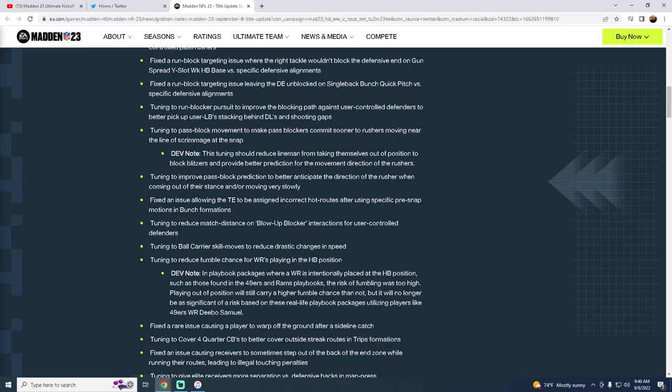Kind of interested to see. I'm not sure how this is going to affect us. Basically, they're trying to fix the pass blocking. A lot of people have kind of said that pass blocking is the worst part of this game. Honestly, I like the fact that you can blitz in this game and it's effective. However, at the same time, we want to make sure that this is balanced.